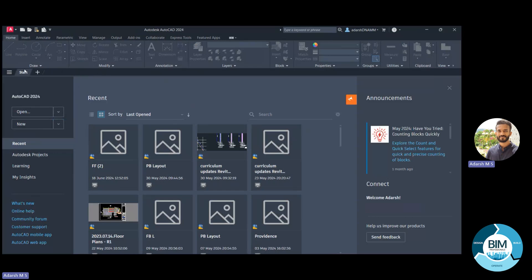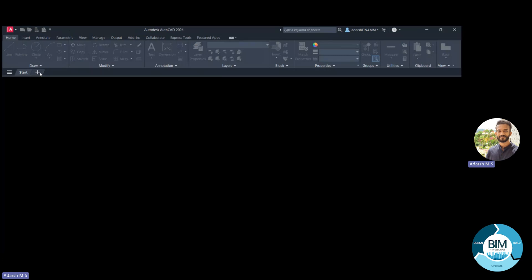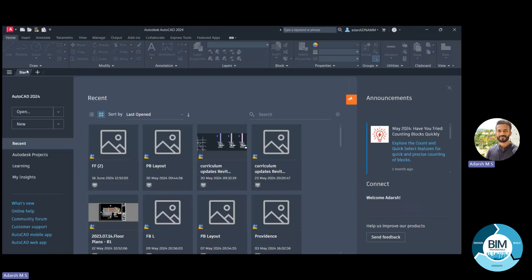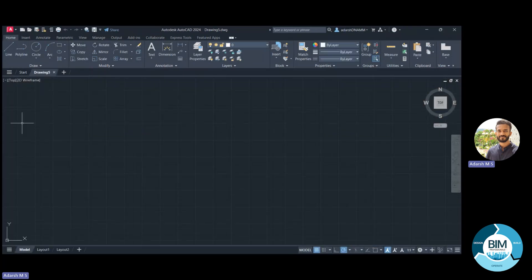There is also a File tab where you can see the different files opened in the software. To start, if we click the plus symbol, a new drawing will be opened. I'll close this for now. From the start screen, we can start a new drawing — for that I will use the acad iso.dwt format and click New, so a new drawing will be opened.